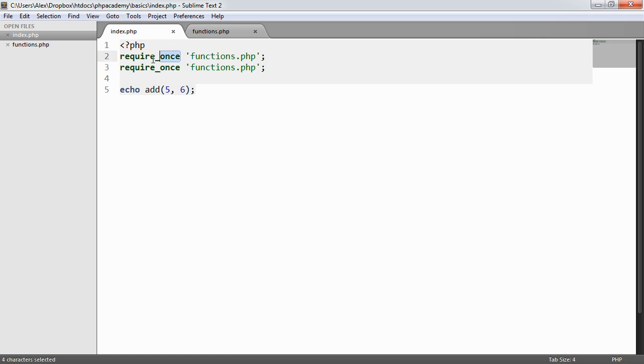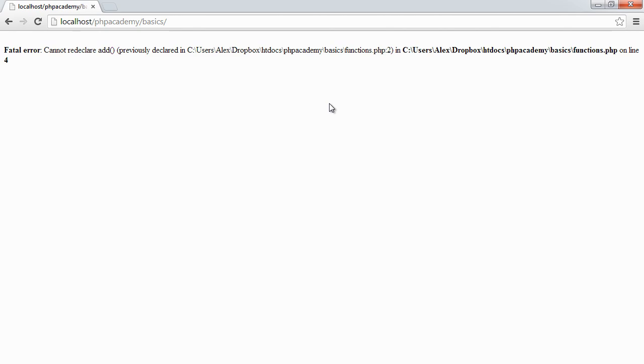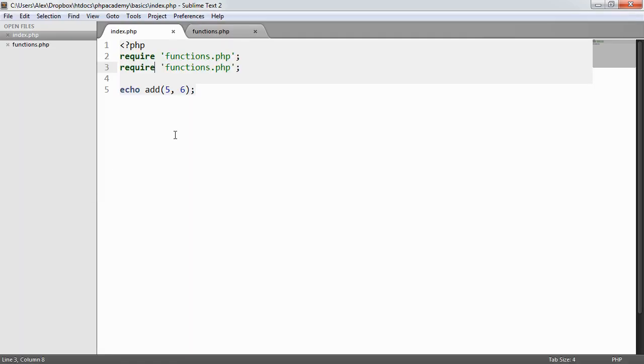Now if we were just using require rather than require once, you'll see that that changes slightly and we see a fatal error. And that's simply because of the contents of our functions file where we have redeclared the add function. But we're still messing up our page by doing this.